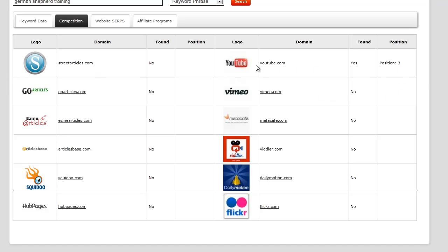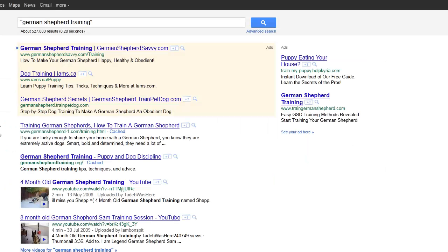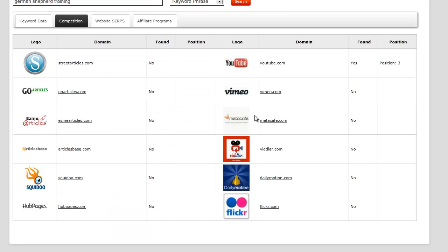One thing I did notice is that it says YouTube at position number three. If I go ahead and open this, I can see one, two, three — there's YouTube right there showing us 'German Shepherd training.' So that's pretty good.